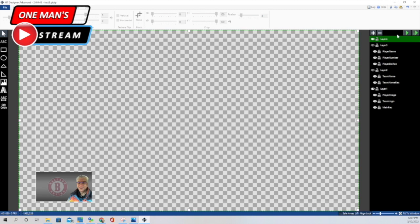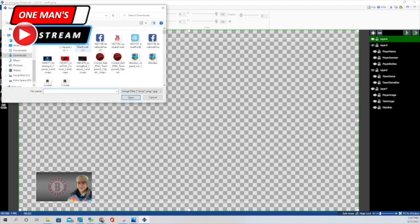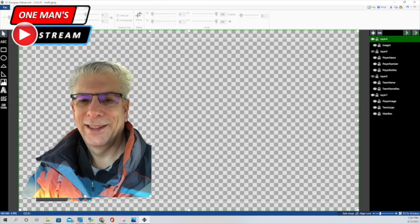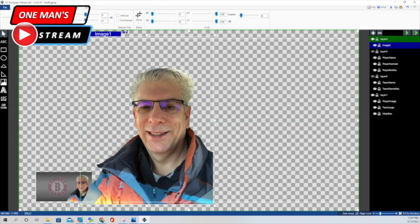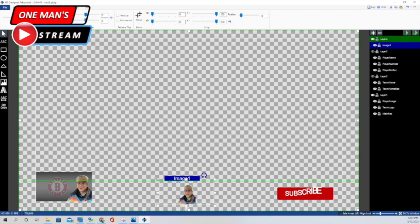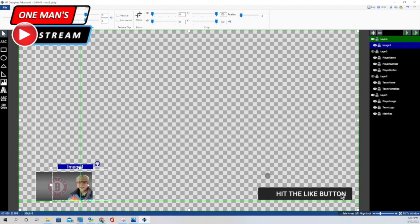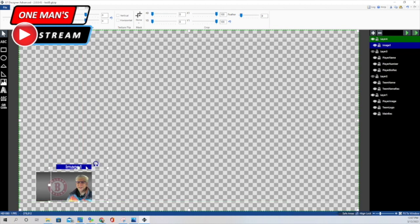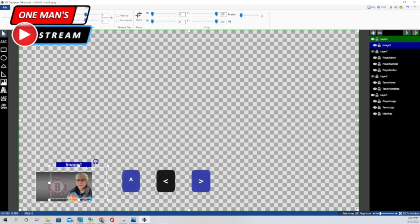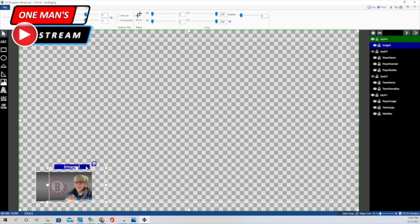The next piece was the player image. I did that the same way — went up, hit picture, chose the image, and scaled it down. I didn't mess with the opacity on this one. I just put it where I wanted it. By clicking on the header for image one, you can then use your arrows on the keyboard, and you can see the image going up and down. That's how I did the player image.